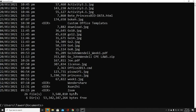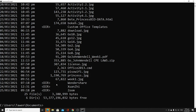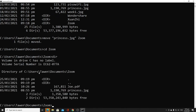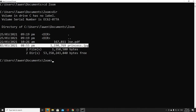The sixth command is 'move'. Unlike copy, move transfers a file from one place to another. We will move the file 'princess.jpg' to the directory 'zoom' by typing 'move' followed by the file name and destination. It confirms one file is moved, and checking the zoom directory, you can see the princess file is now there.